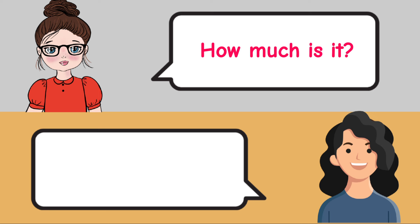How much is it? It's $20, please. What time is it? It's 3 o'clock.